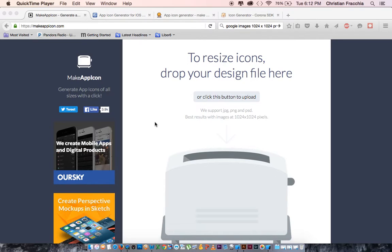The first thing you need to do is create an icon. You can do that in Adobe Illustrator or Photoshop, but the best thing to do is to create something that's 1024 pixels by 1024 and save it as a PNG, though most programs will also accept JPEGs.